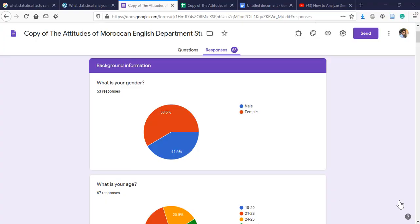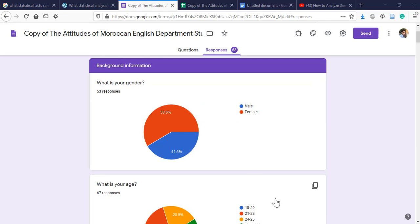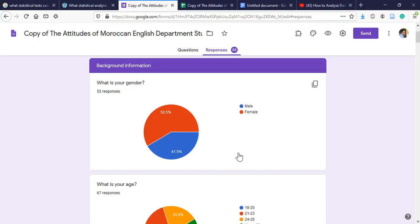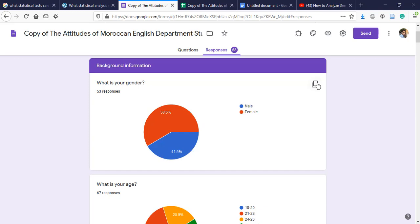Hello everyone, today I'm going to show you how to copy and paste these graphs on Google Forms to a Word document. So as you can see, there is a problem. If we want to, we have the graphs, if...